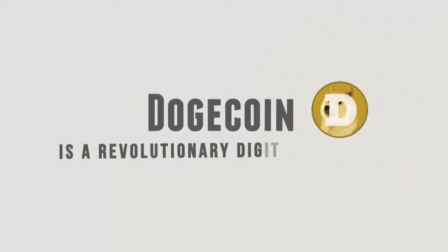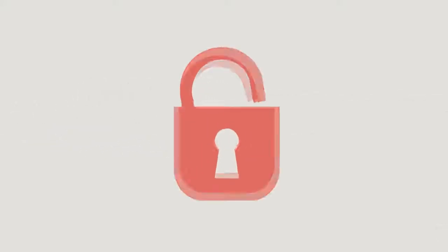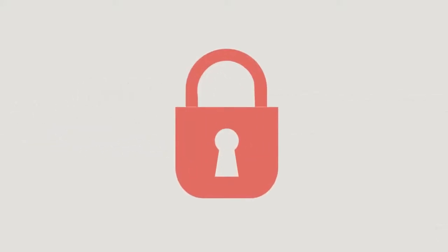Dogecoin is a revolutionary digital currency. It can easily be sent through the internet from person to person with total security.